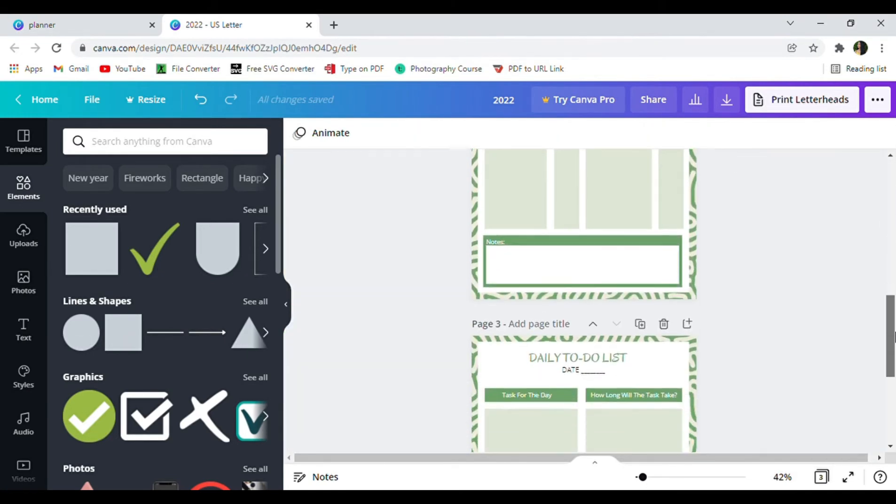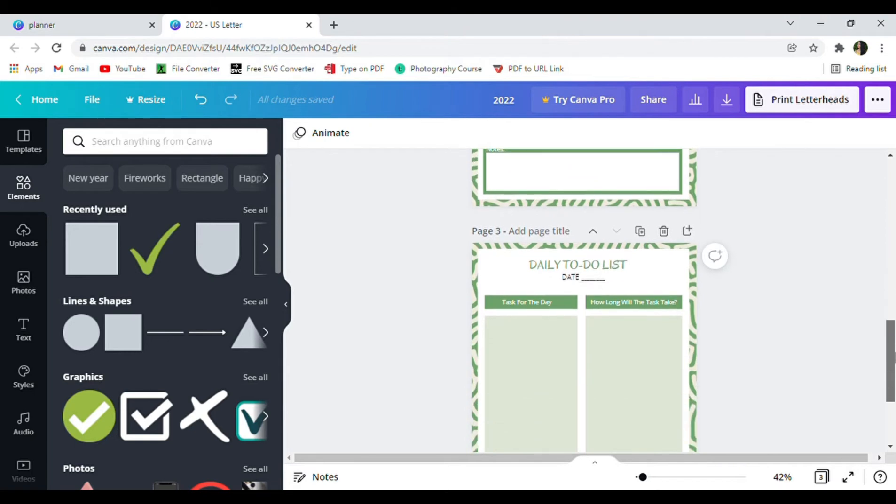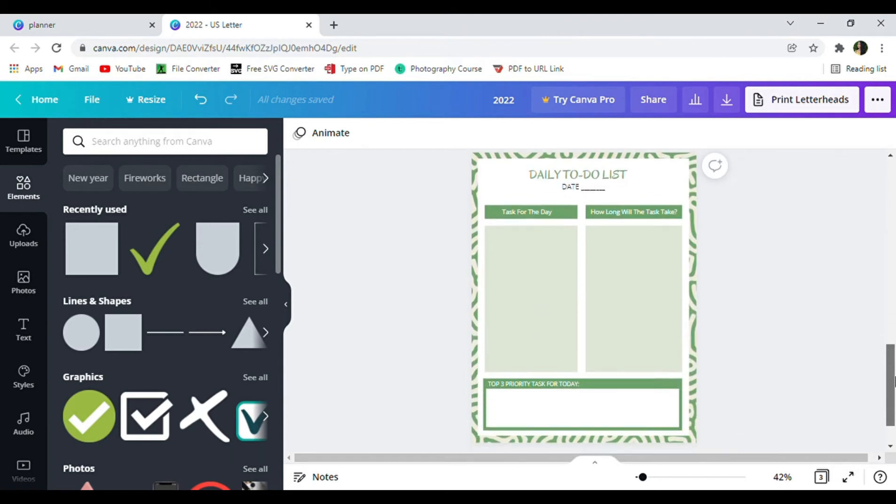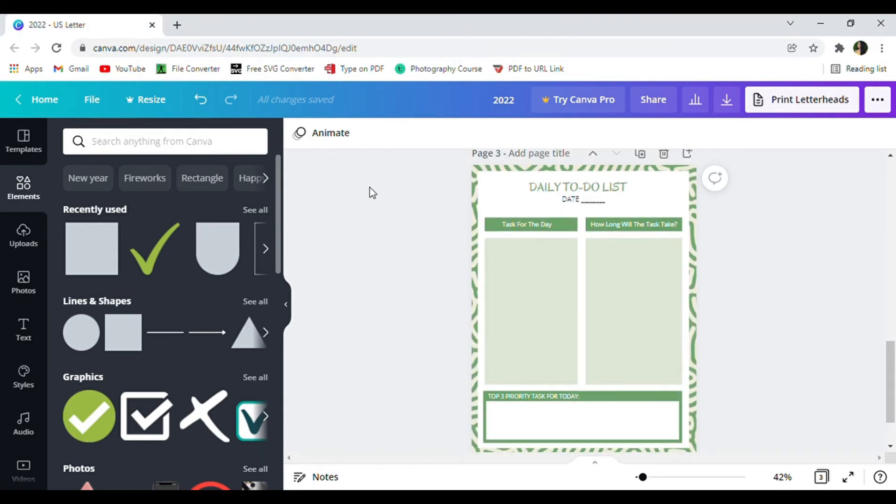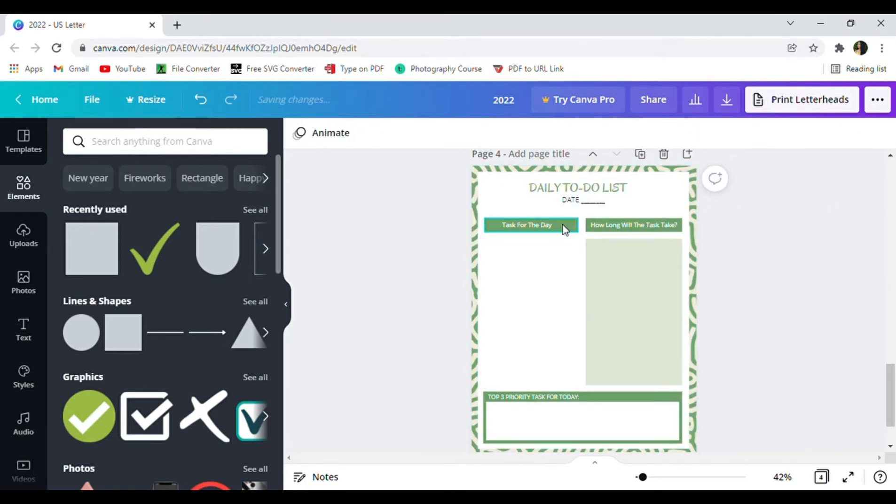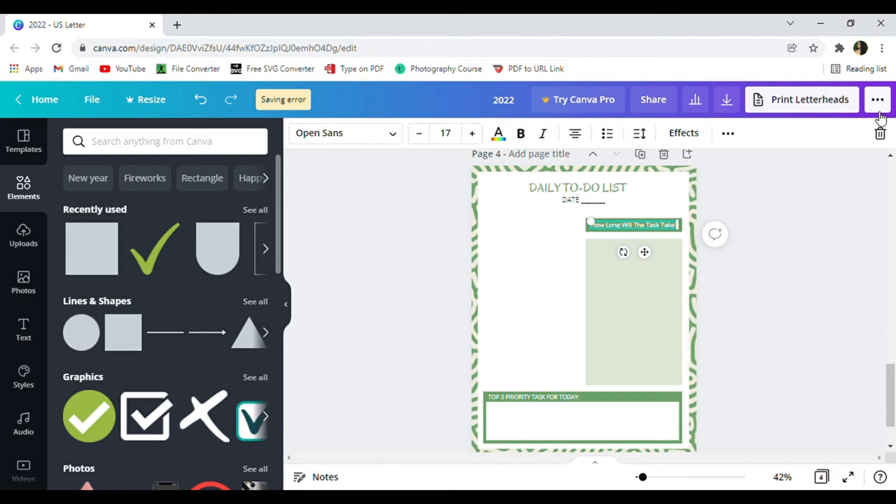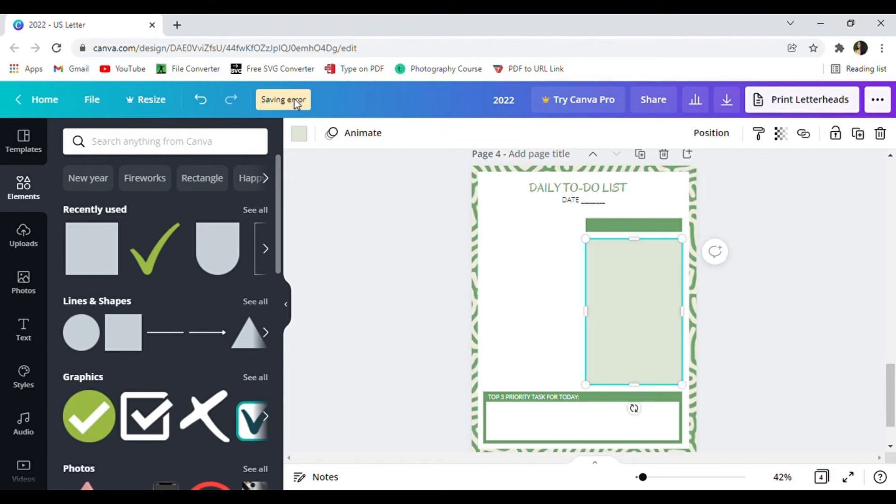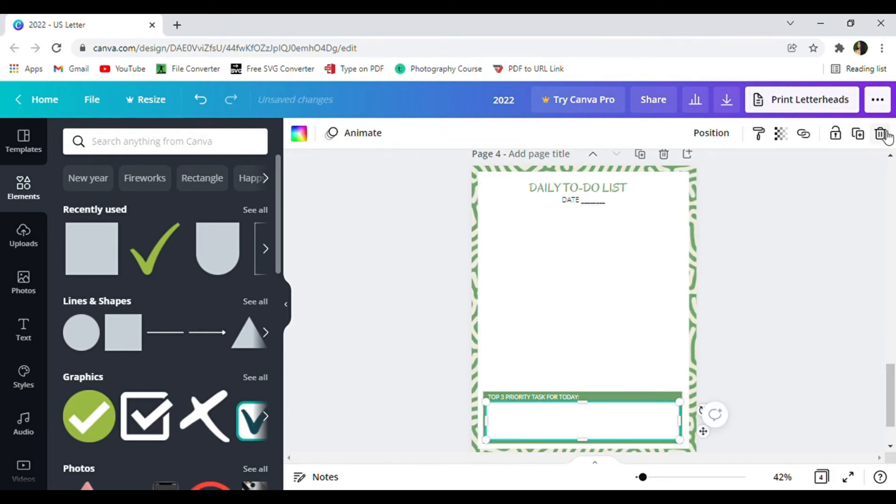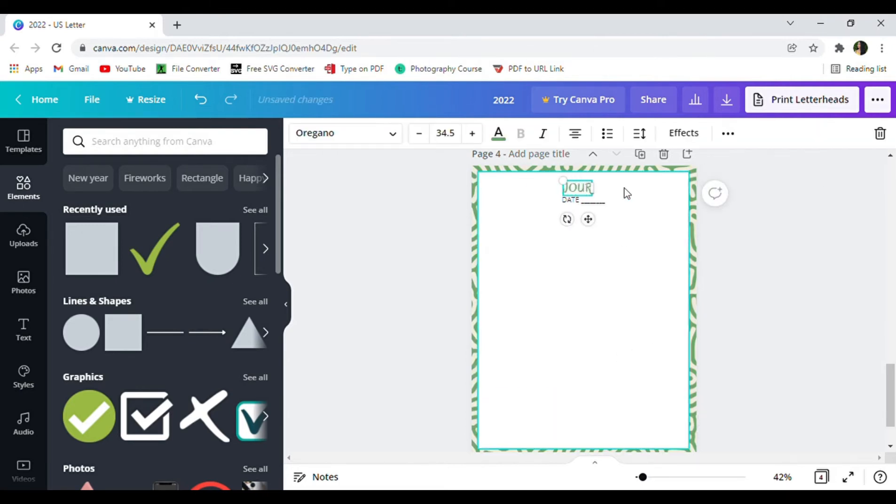Because I do a lot of free flow writing I decided to go ahead and make the journal page as well as a note page. To do that I hit the duplicate button once more and then I went ahead and deleted the old content. The only thing needed now is the title and date.